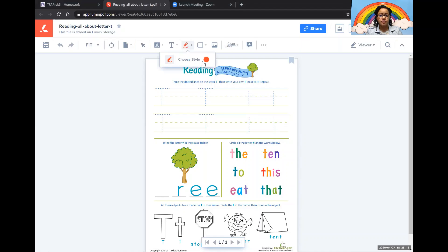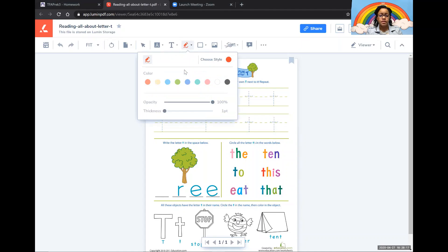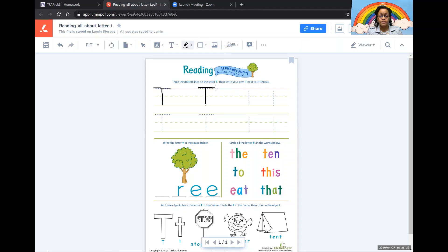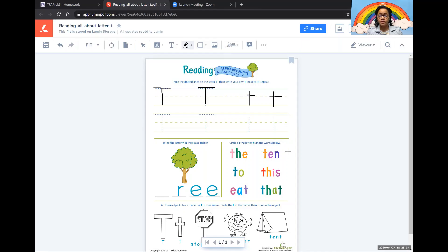All you have to do is trace the letter T as best you can. And remember, the more you practice the better you get.